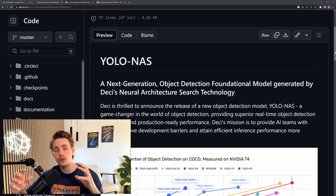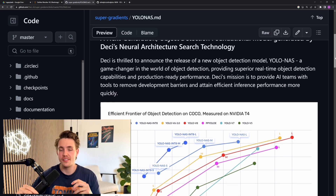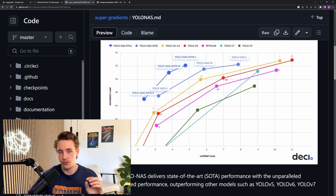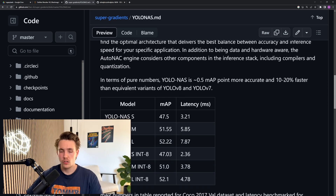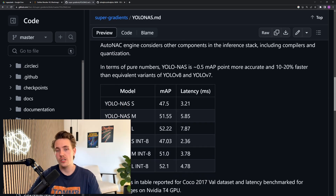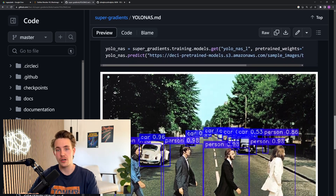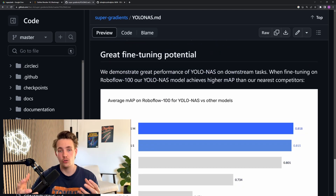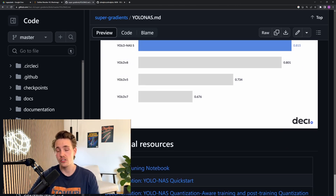Hey guys and welcome to a new video. In this video we're going to do a comparison of the new state-of-the-art YOLO NAS model, which has really good performance as we're going to see. We're going to compare it with the YOLO V8 model, which is still a very good model and has some advantages over YOLO NAS. We'll cover all of it throughout this video, including how to use it in code, and discuss the pros, cons, and advantages of both models.